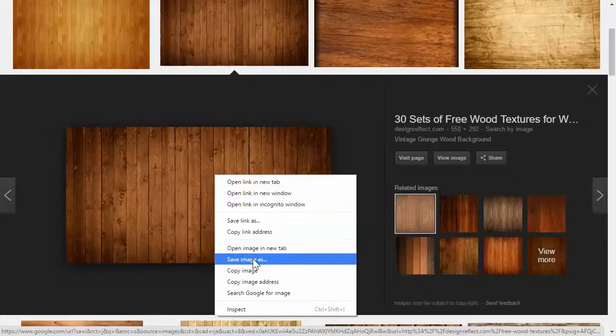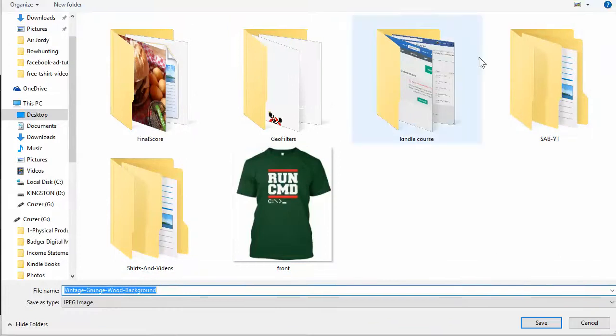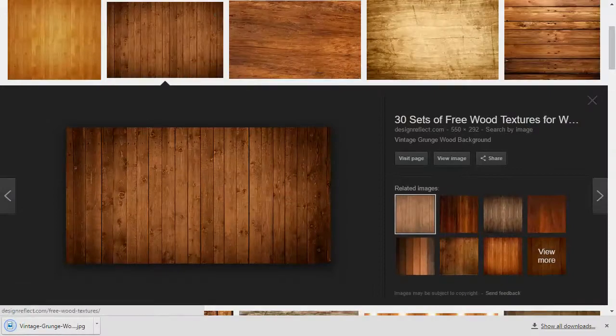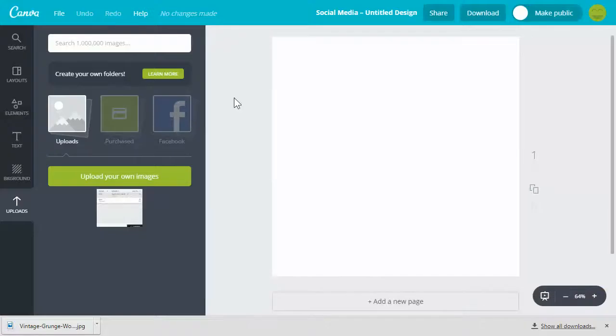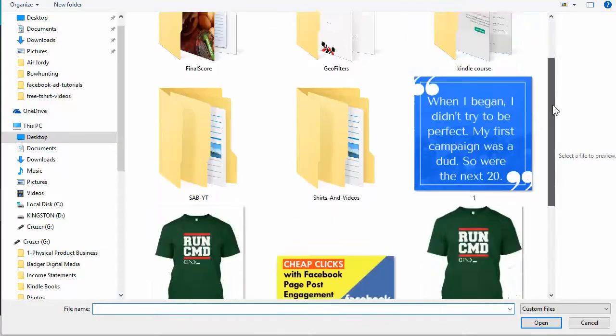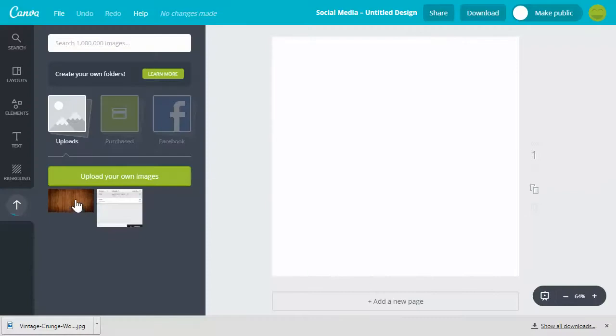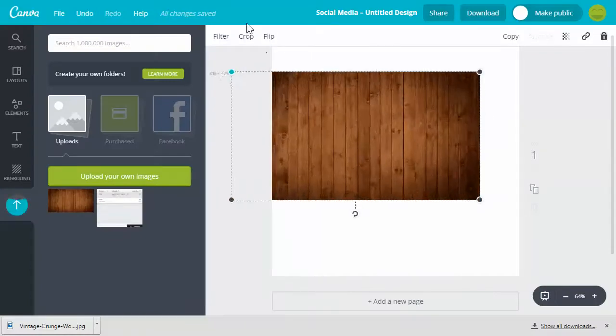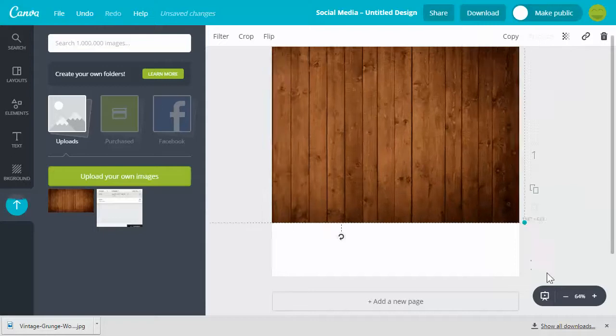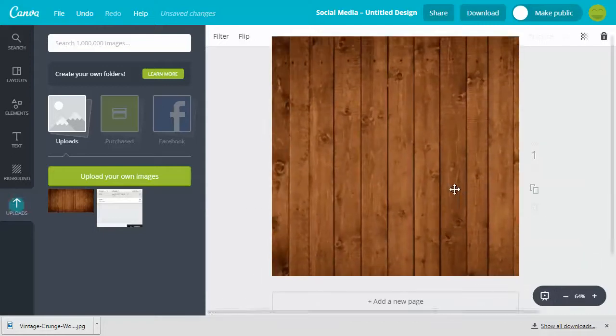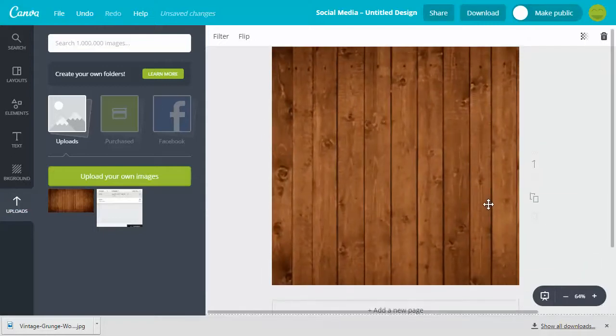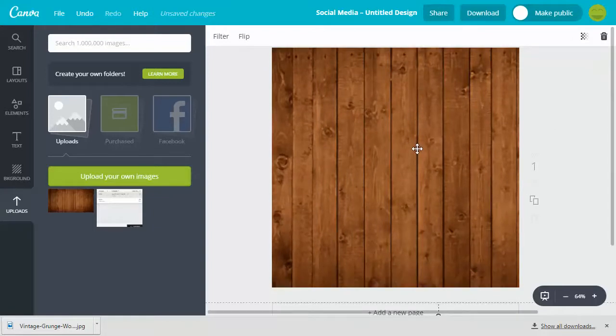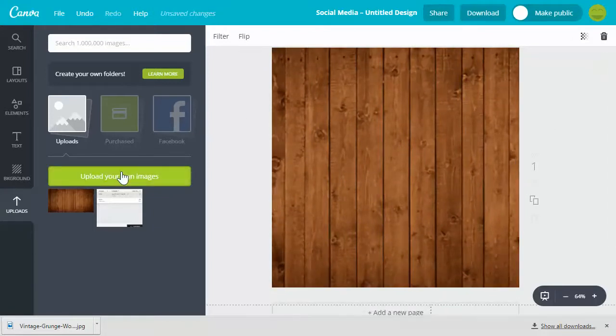I'm gonna save image as. We're gonna save this wood background to the desktop and we're gonna go over to Canva again. We're gonna upload that background, then you just click on it and then you can click and drag. Now we have a background.